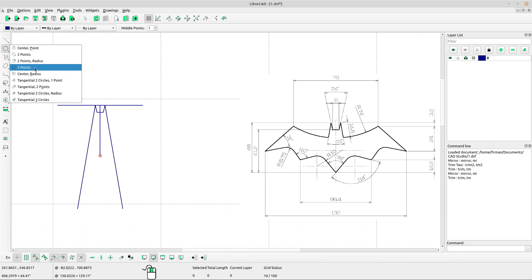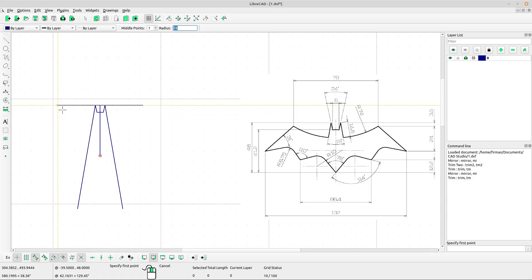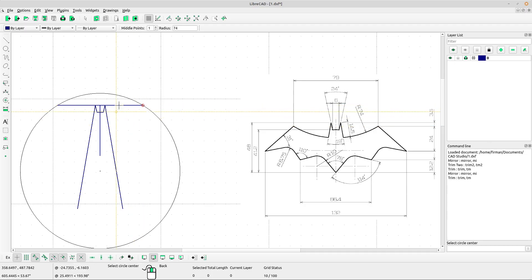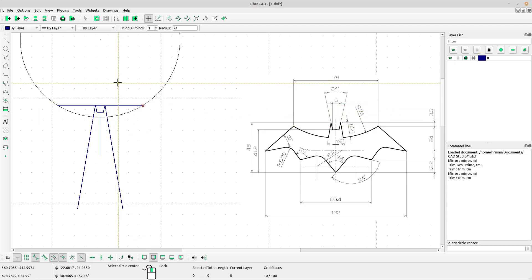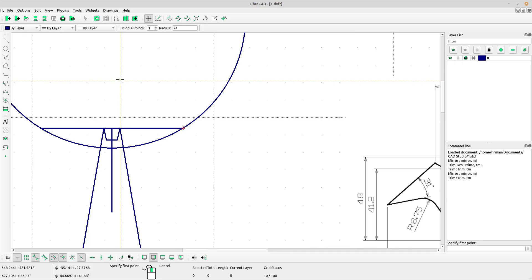Select 2 points with radius. Type in the box 74 for the radius. Left-click for the first point, left-click for the second point to create the circle. Right-click to escape.